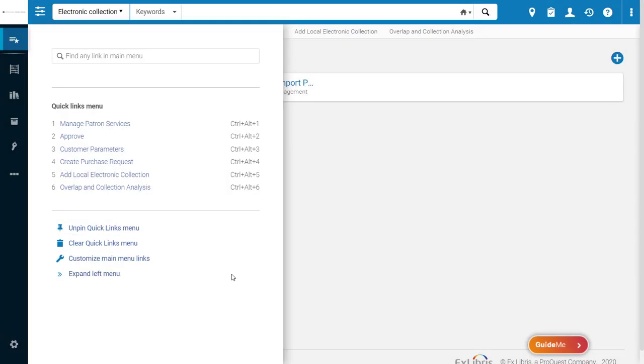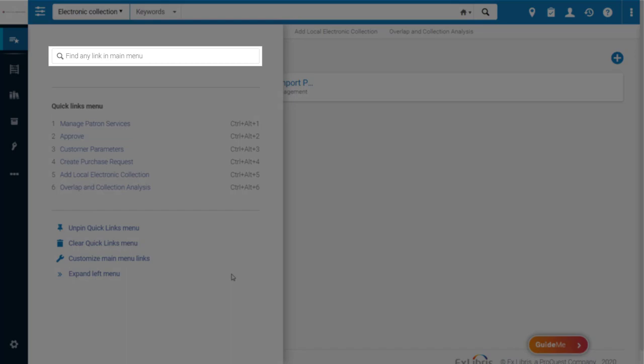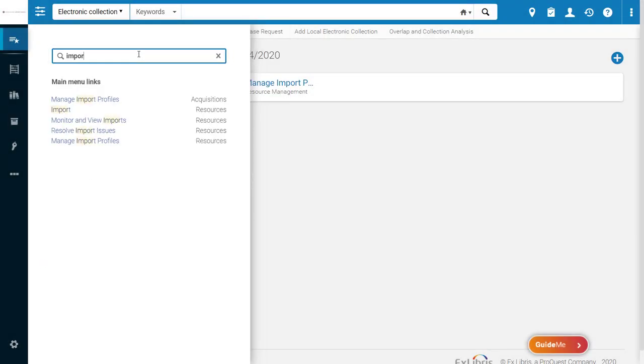If you can't find a link you're looking for, you can simply search for it at the top of the menu. Alma will populate potential results in real time.